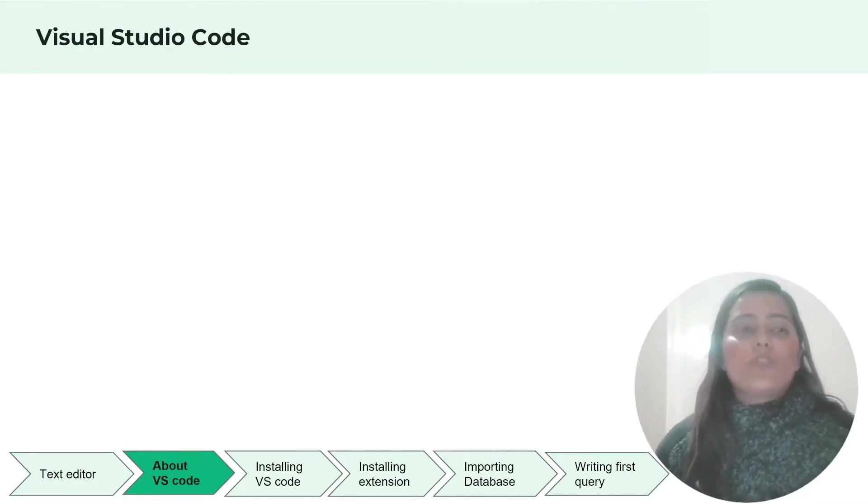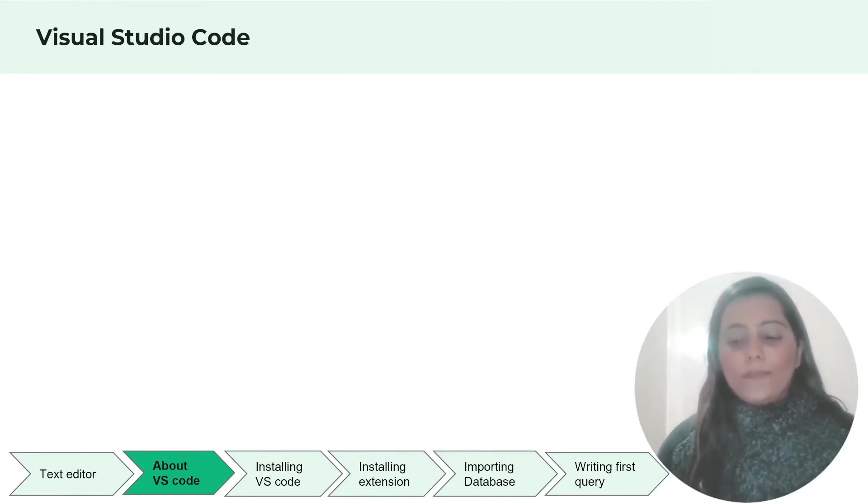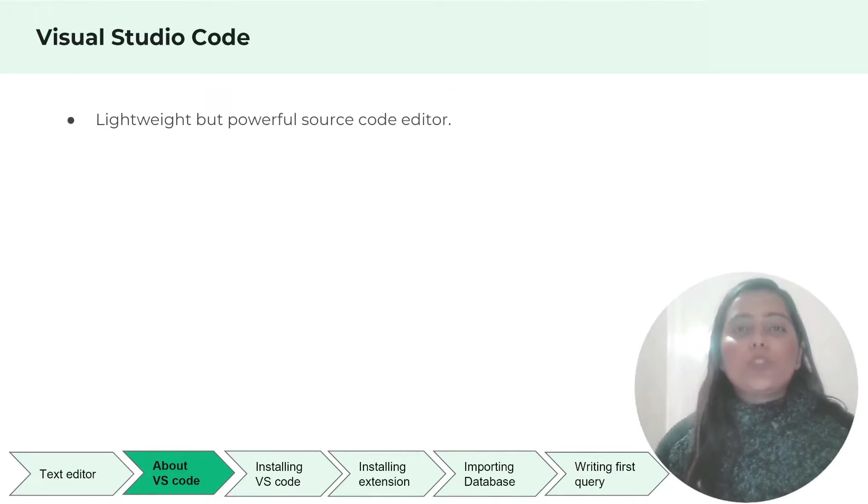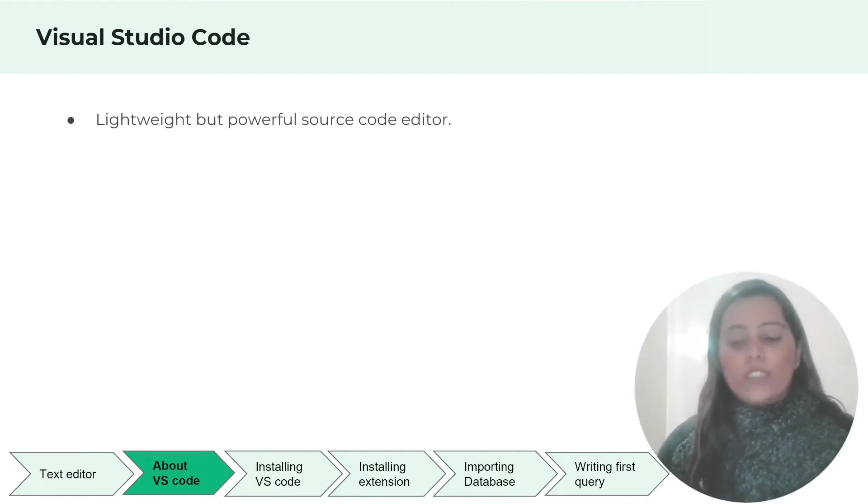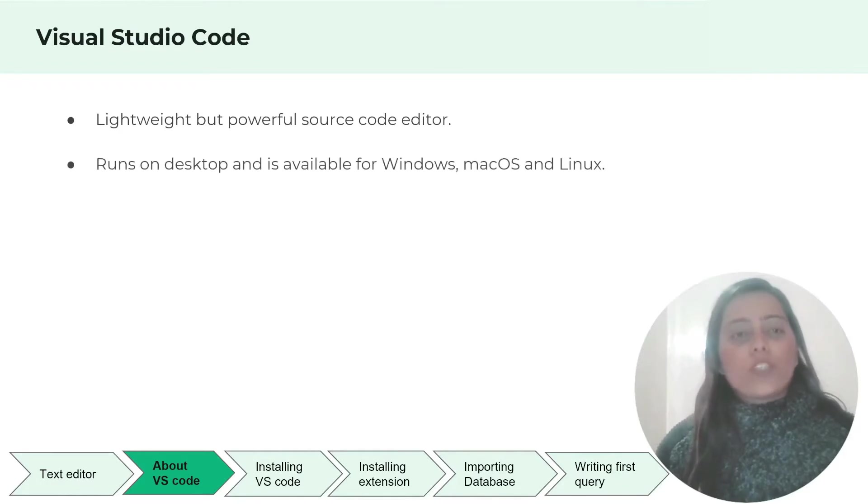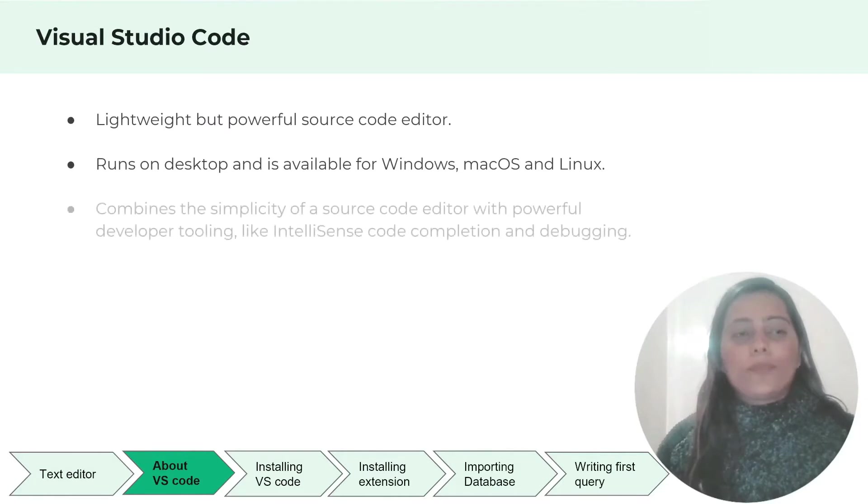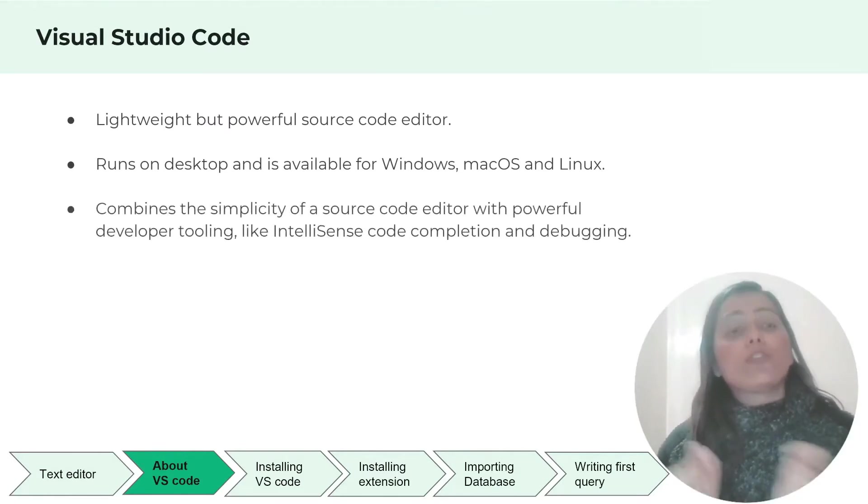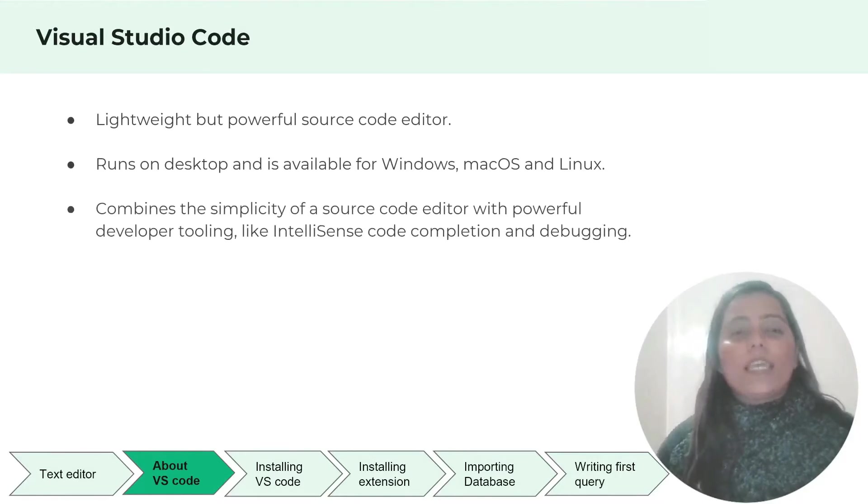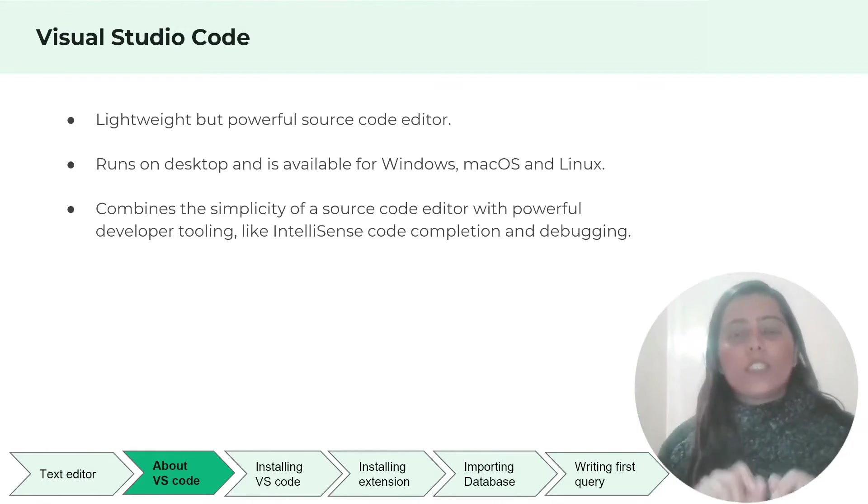Why are we using Visual Studio Code if we can produce a SQL file in Notepad only? That's because Visual Studio Code is lightweight but very powerful source code editor and it runs on desktop. It's available for Windows, Mac OS and Linux and it combines the simplicity of a source code editor with powerful developer tooling like IntelliSense code completion.